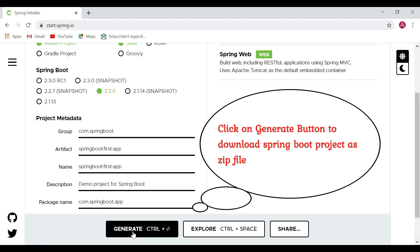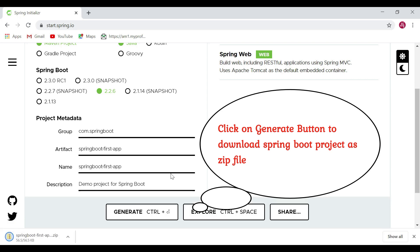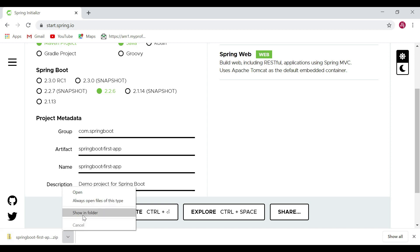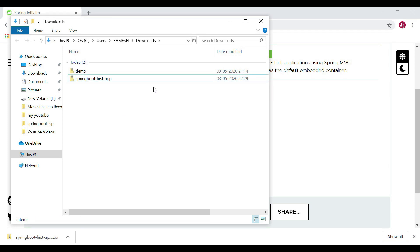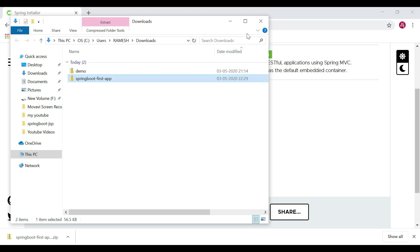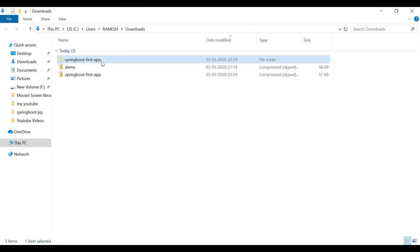Let's close the explorer and hit the Generate button. This will download our project as a ZIP file to our local machine. Let's open it in the folder and extract this project.